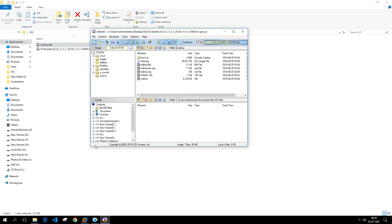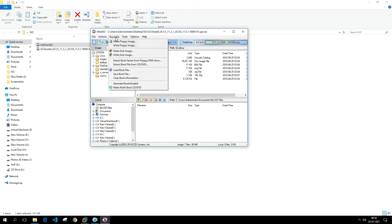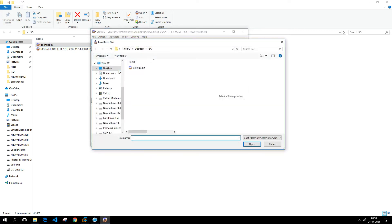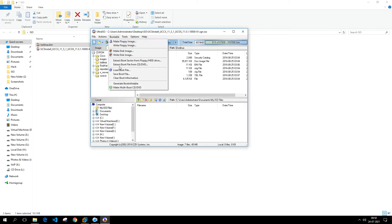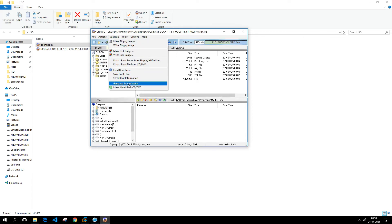Now what you need to do is navigate to Bootable, Load Boot File, and then select this isoboot file which you just extracted in the previous step. Next step is to make this option checked: Generate Bootable.